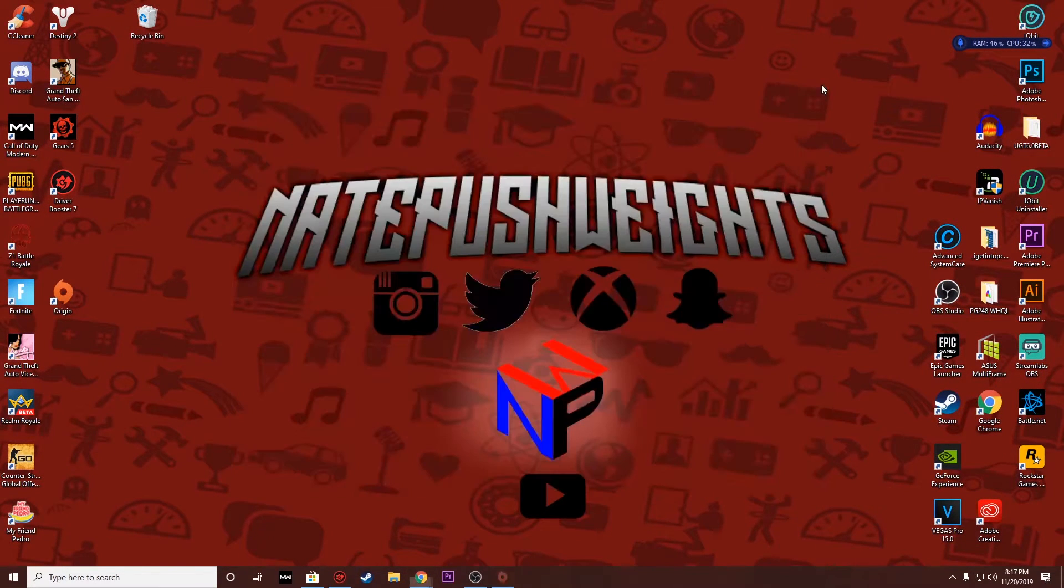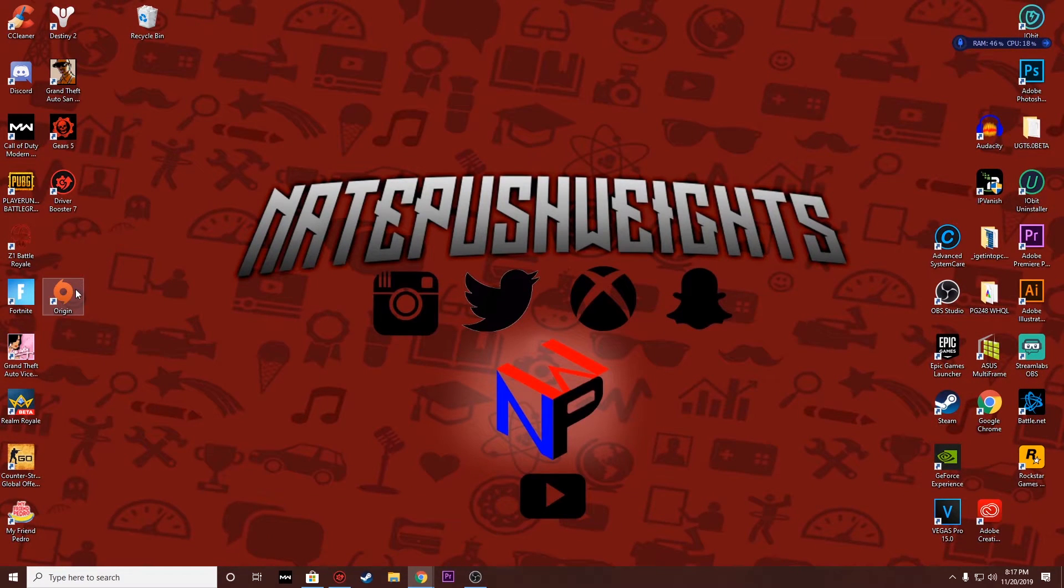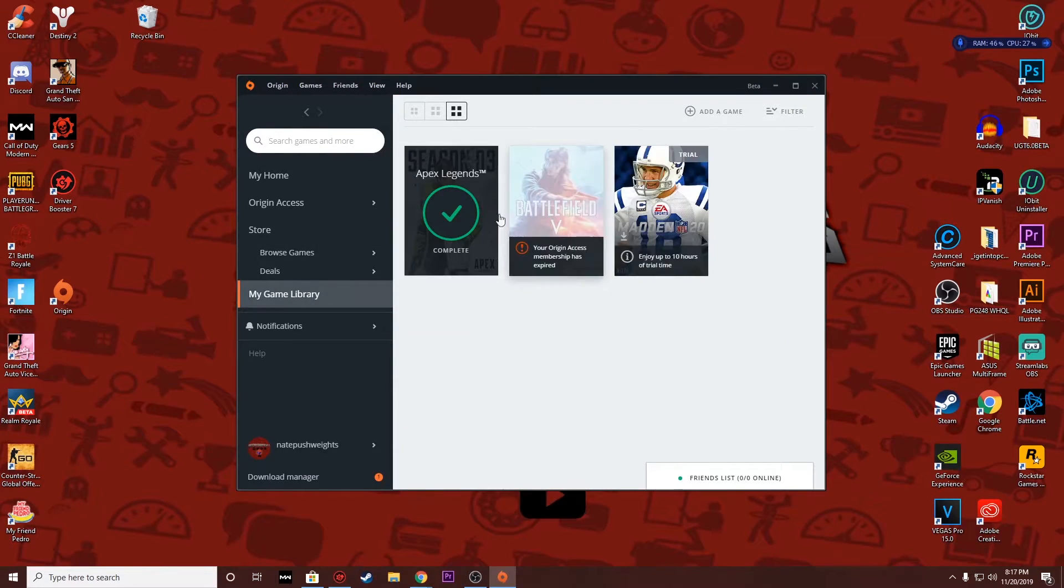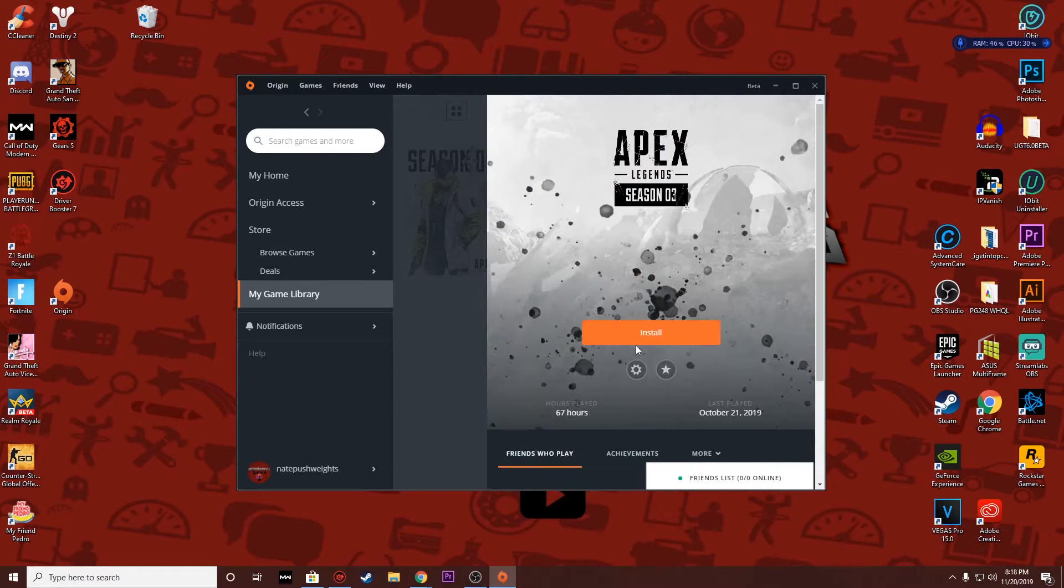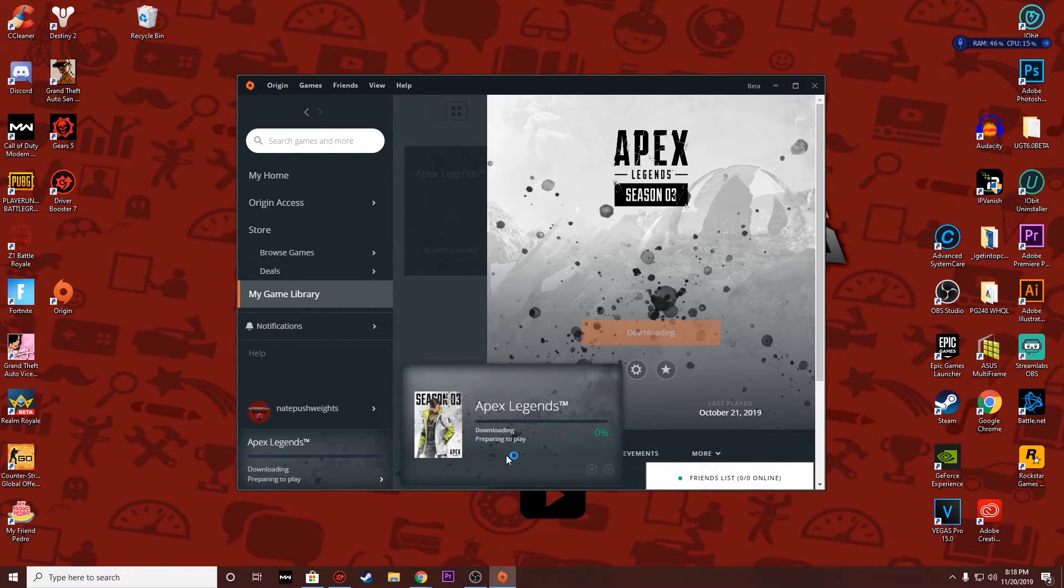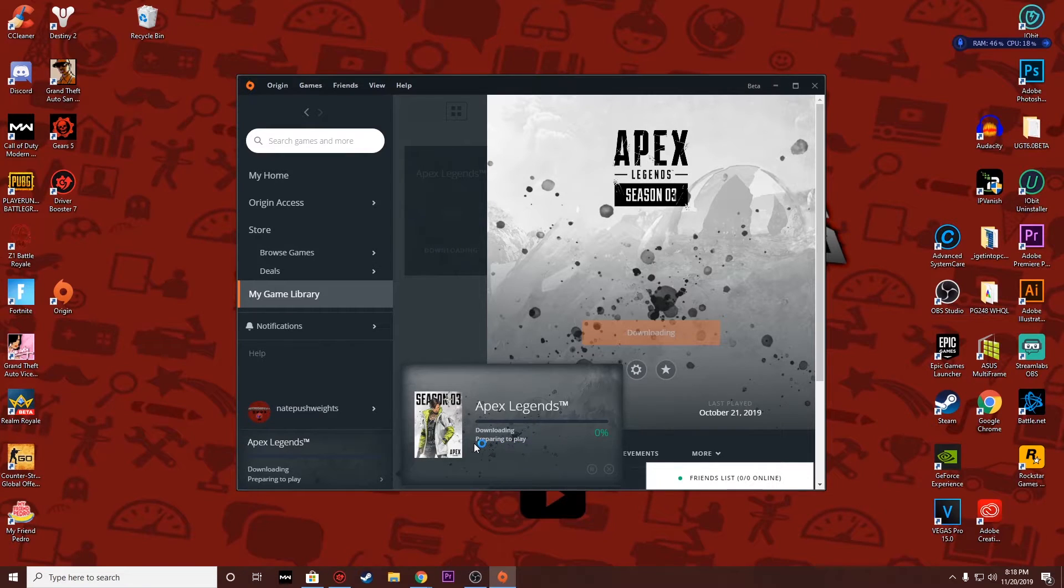And then you want to exit, and then you want to close your Origin, and then restart it, open it back up. Go back to your game library and try to download, or if you're trying to reinstall, try to reinstall it. If you just want to get in and play, press Play.